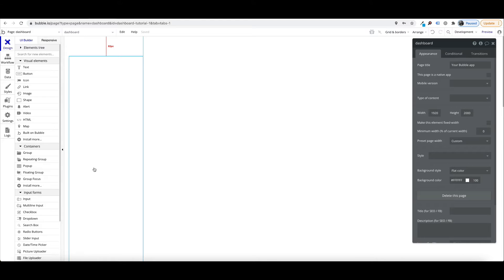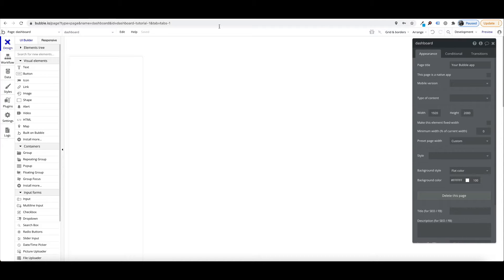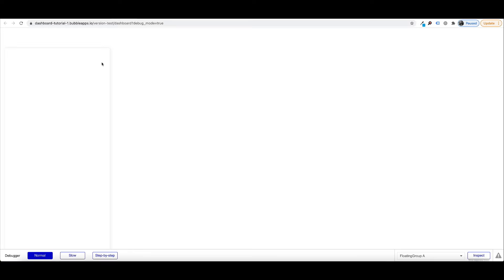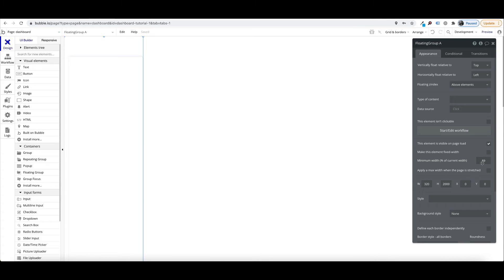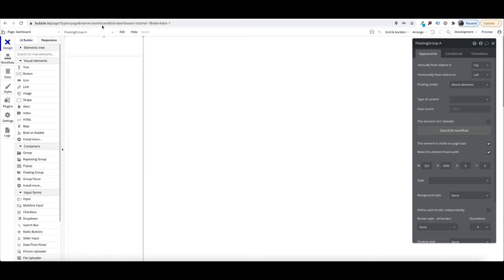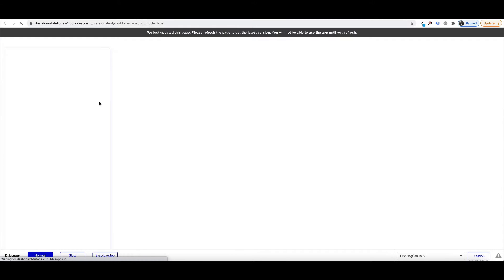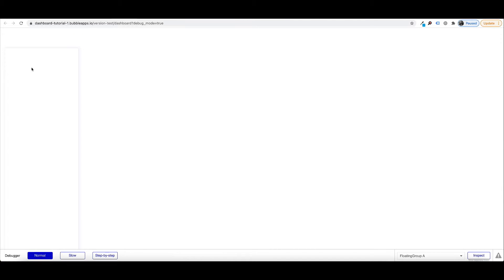This has given us a nice styled group for our menu. Now if I have a look at the preview — one last thing is we'll make the side menu fixed width, so when the page gets larger our menu doesn't get larger. This is our side menu, and this is where we're going to put our pages to navigate our application.